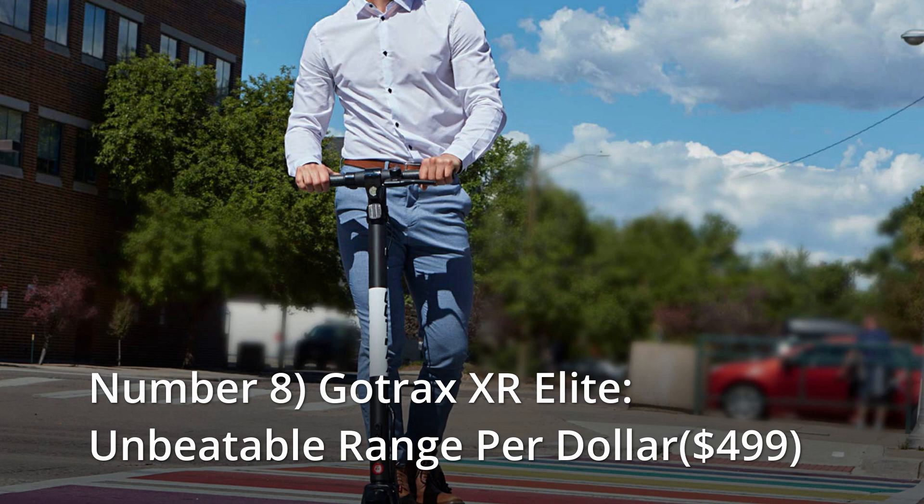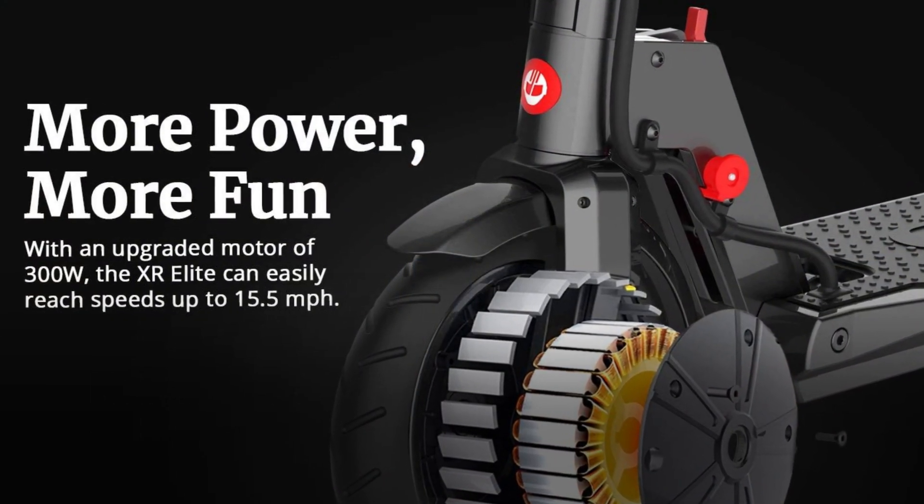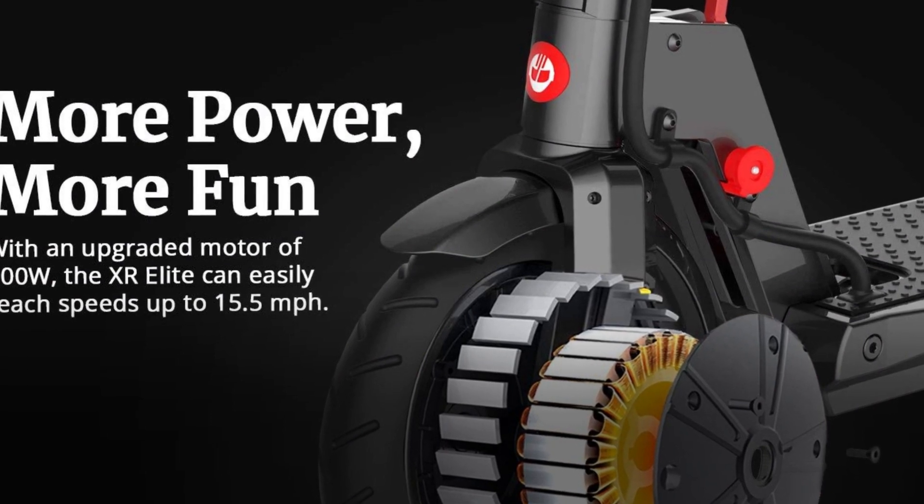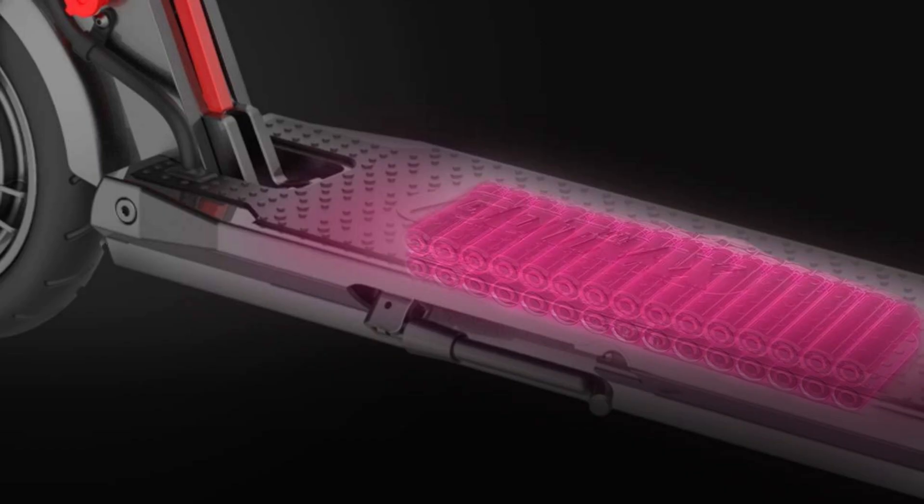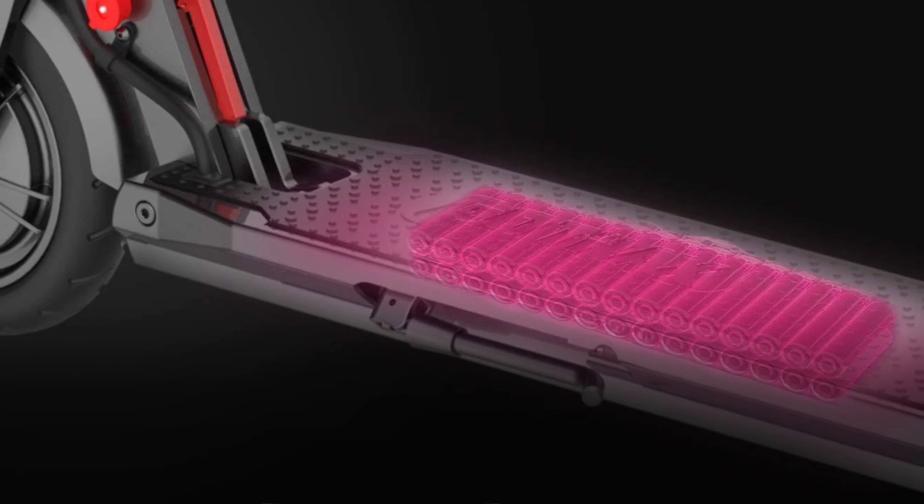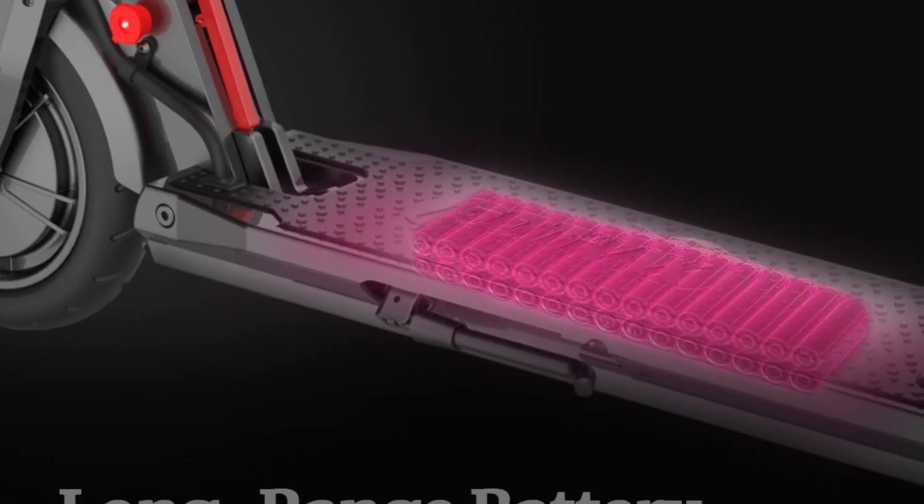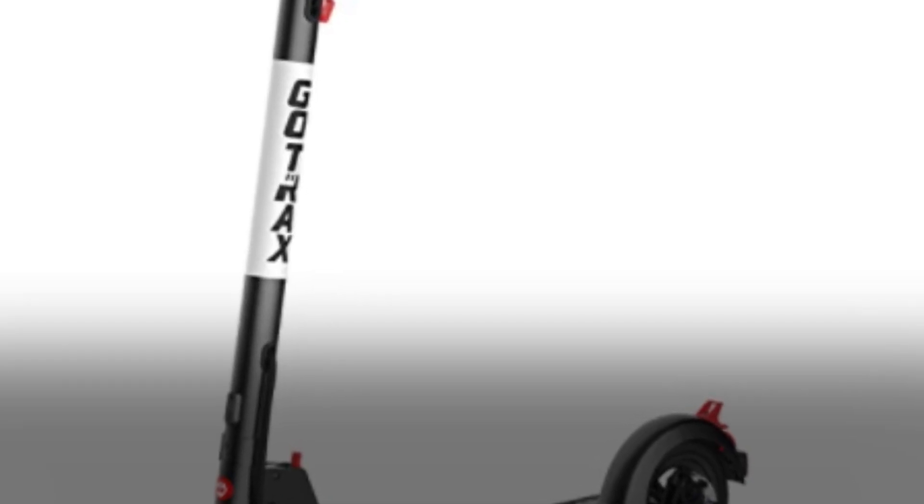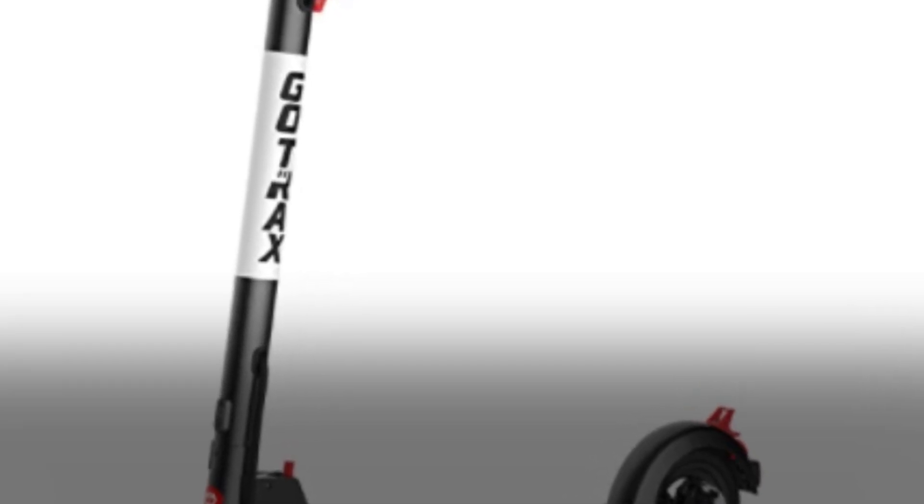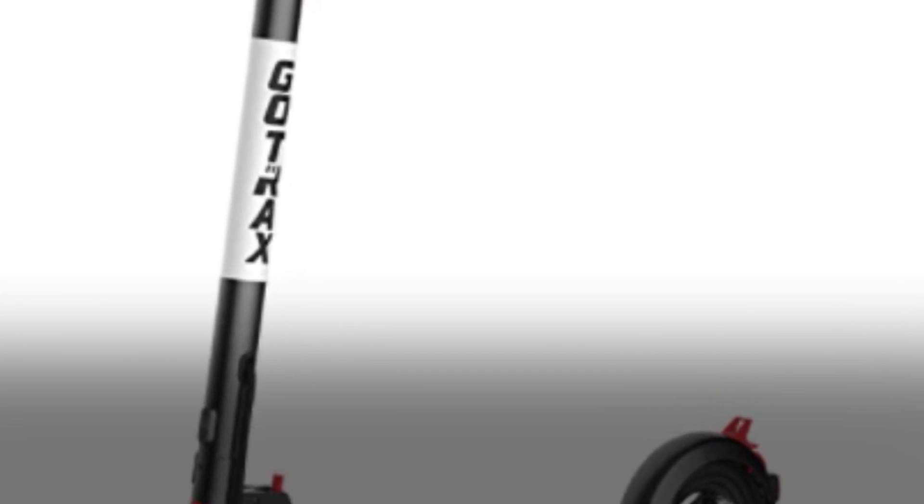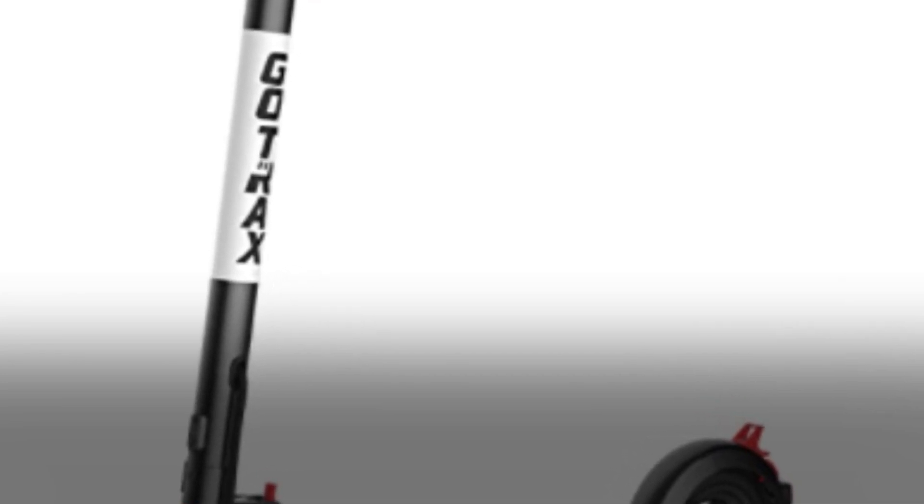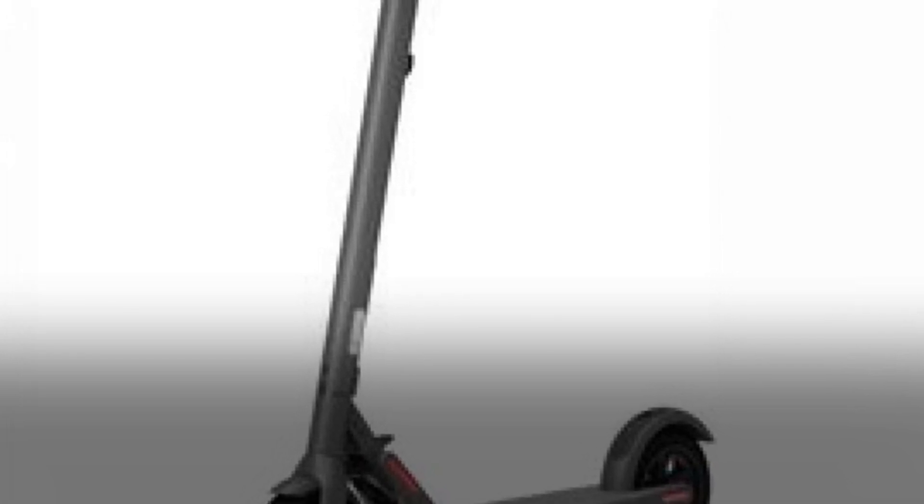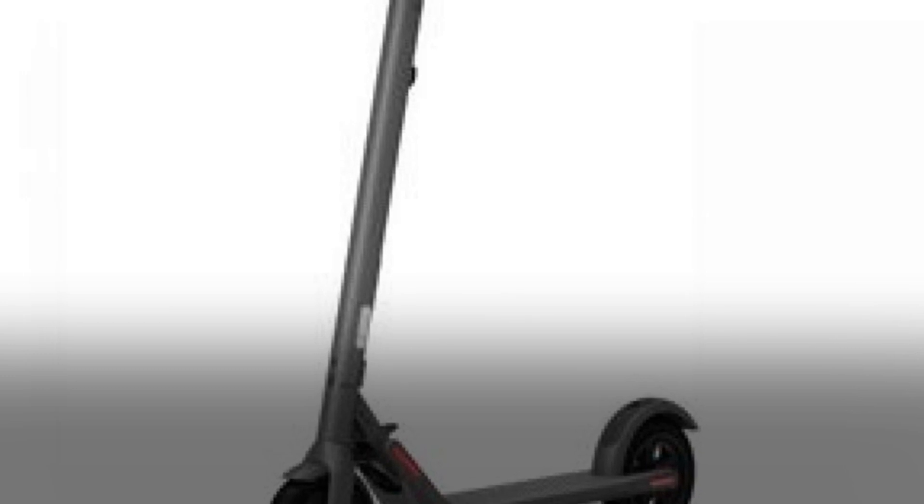Number 8: Gotrax XR Elite, unbeatable range per dollar, $499. When it comes to scooter mobility, range is king, and the XR Elite excels in this department. The Elite has a 64% longer ESG-certified range than its smaller sibling, the GXL, while gaining only four pounds. The XR Elite is at a value sweet spot with pneumatic tires and the second-best braking distance on this list. To find a scooter that can match this one on real-world range without sacrificing ride quality, you'd have to spend twice as much.